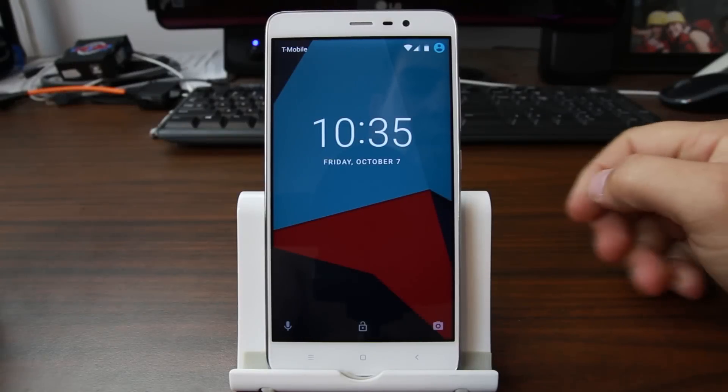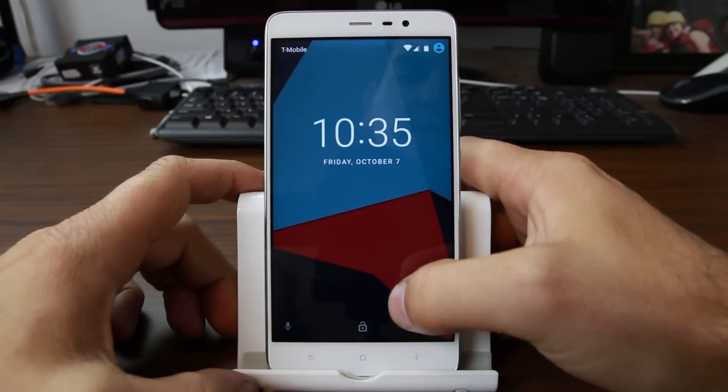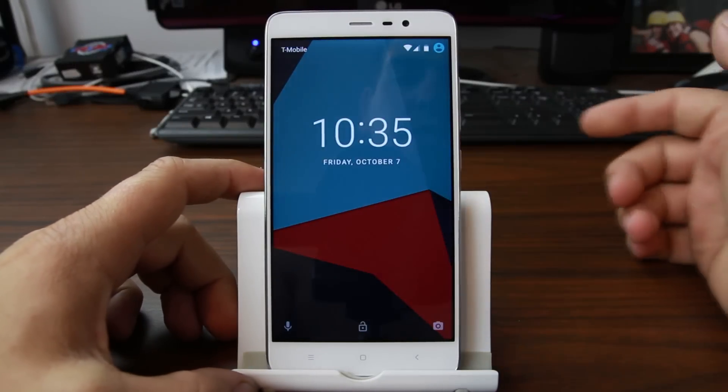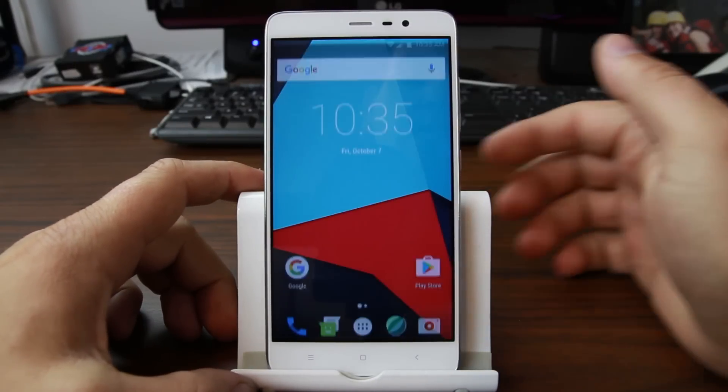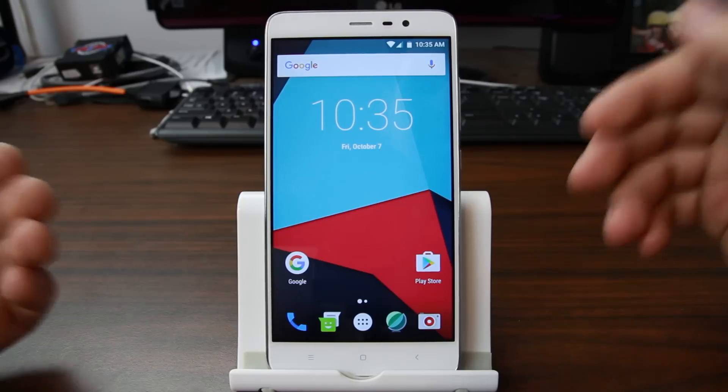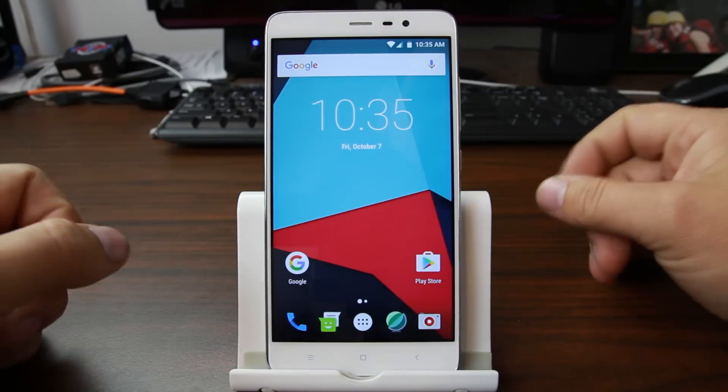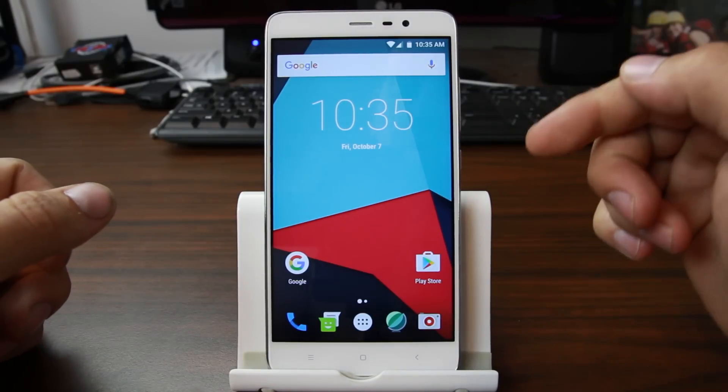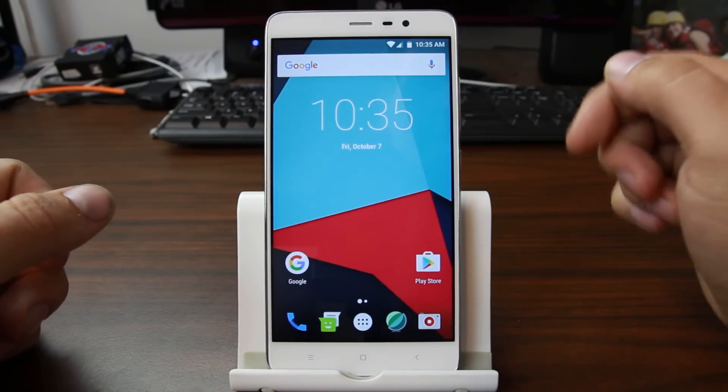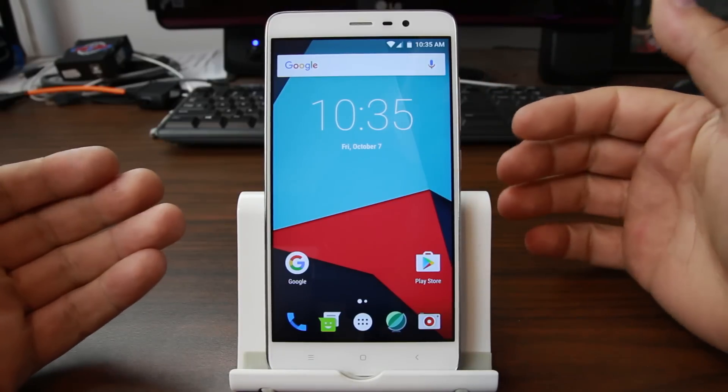How's it going guys? It's Root Junkie here and in today's video we're going to be talking about CM14. So I went ahead and installed CM14 unofficial on my Redmi Note 3 Pro, which is this device right here in front of me.